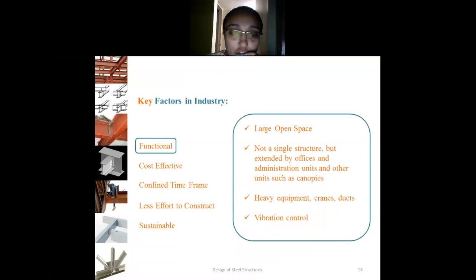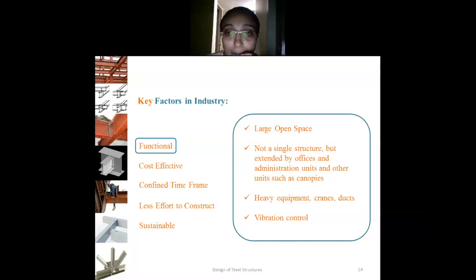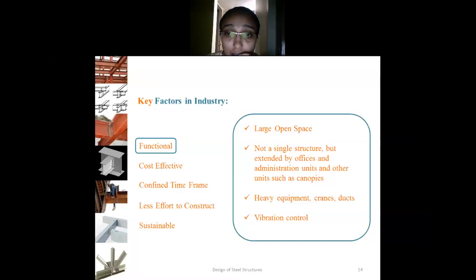The first is functional requirements. In industry we require large open space to work. It could be not a single structure but, as per the requirement of the particular industry, it could include many units — administrative units, canopies, washrooms, and some might need a kitchen, etc.